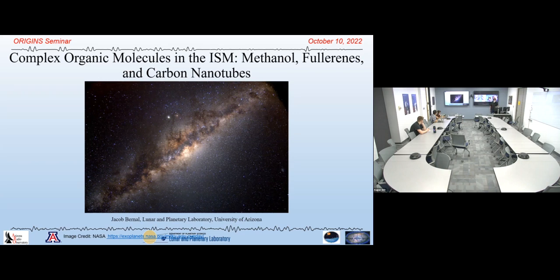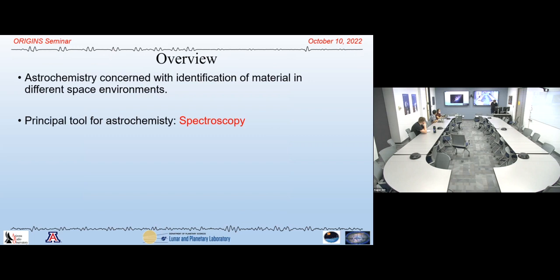Hello everyone in person and on Zoom. I'm happy today to be discussing some work I've been doing since grad school up to the present day regarding chemical complexity in the interstellar medium. Today I'll discuss methanol, fullerenes, and hopefully carbon nanotubes. I come from a chemistry background, specifically astrochemistry, which is concerned with the identification of material in different space environments. The principal tool of which is spectroscopy.